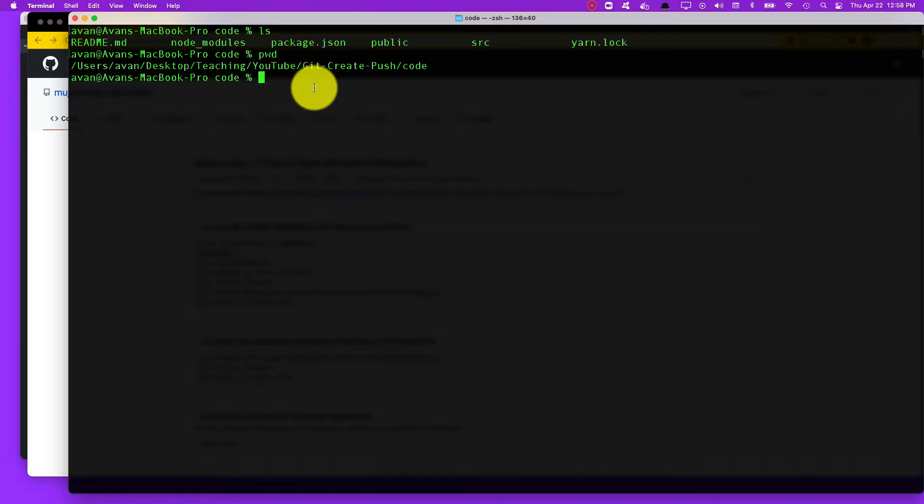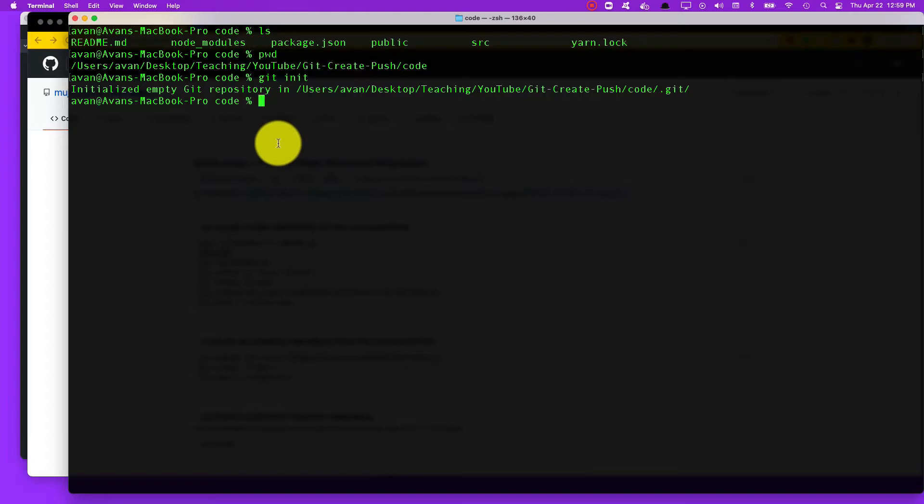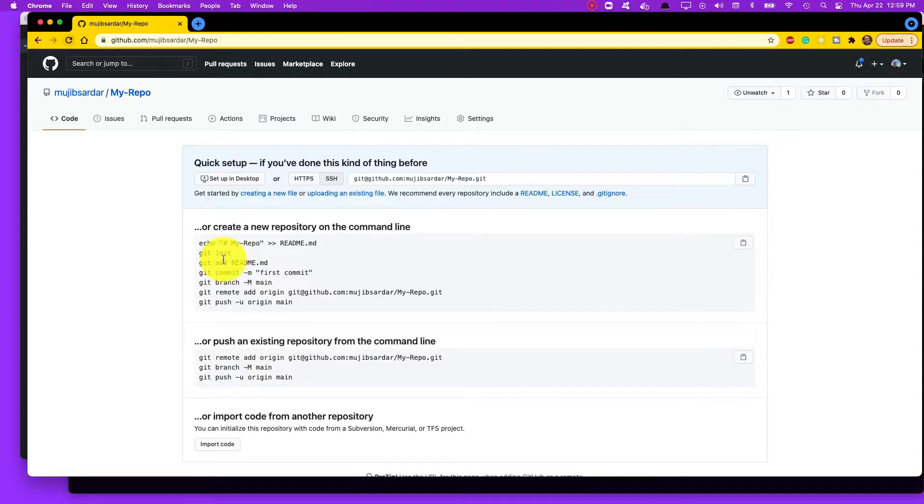Now I can run git init, the very first command, and that will tell the current directory that you want to use Git to keep track of your changes.